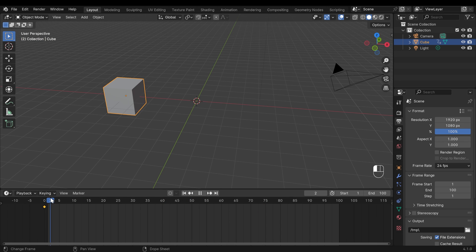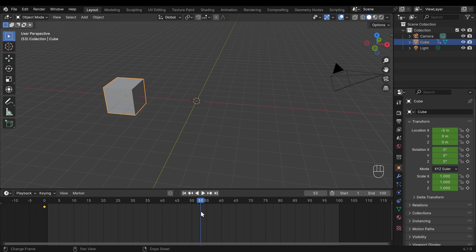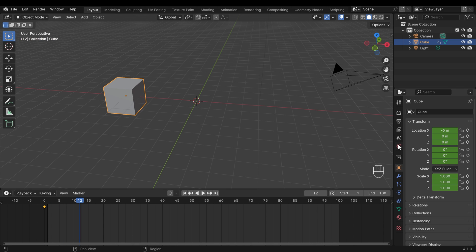Nothing happens if I scrub across the timeline because we've only got one keyframe — it's not going anywhere else. In the object properties you can see all the transforms have a yellow highlight. If I scrub across the timeline they turn green. Green indicates there is a keyframe somewhere but not on this particular frame, and yellow indicates there's a keyframe on that exact frame. Notice also the diamond icons — over the keyframe it's solid, away from it the icon becomes an outline.